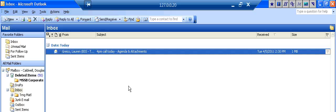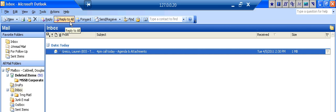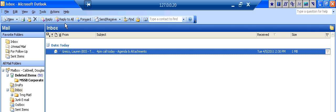Ever have that embarrassing moment where you hit the reply to all button instead of the reply button? Yeah, it can happen to all of us, even at the best of times, particularly when we're multitasking.